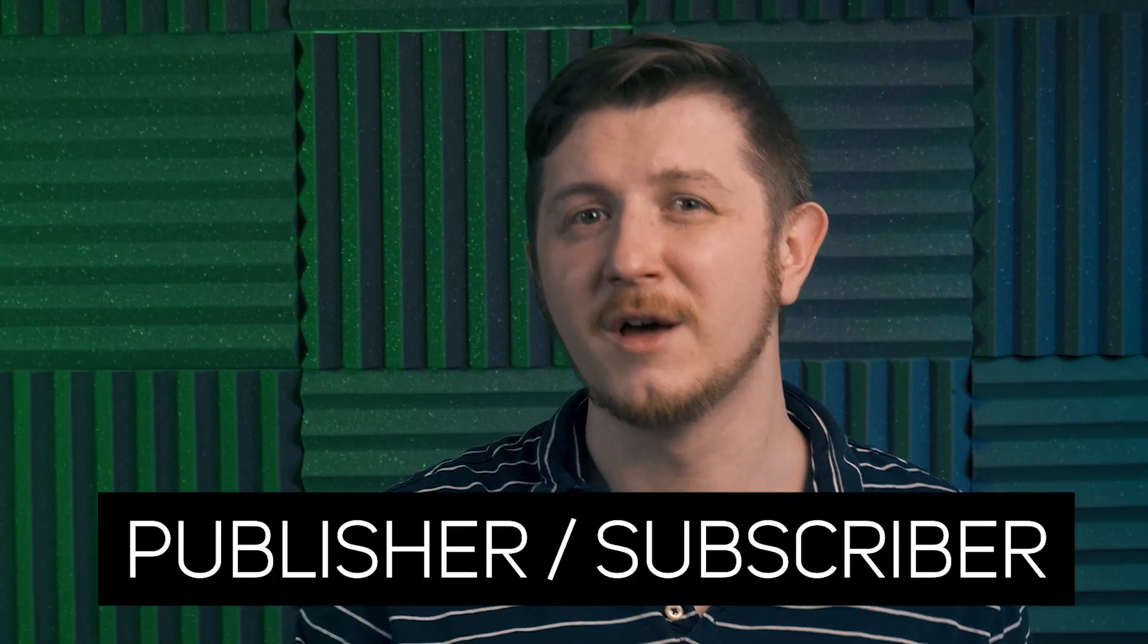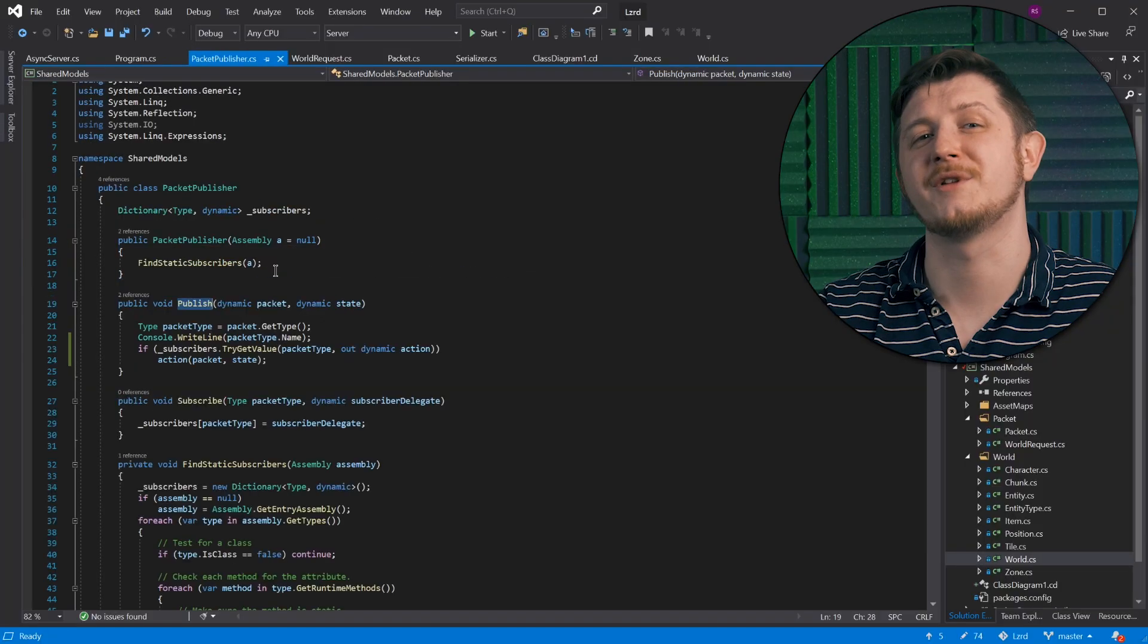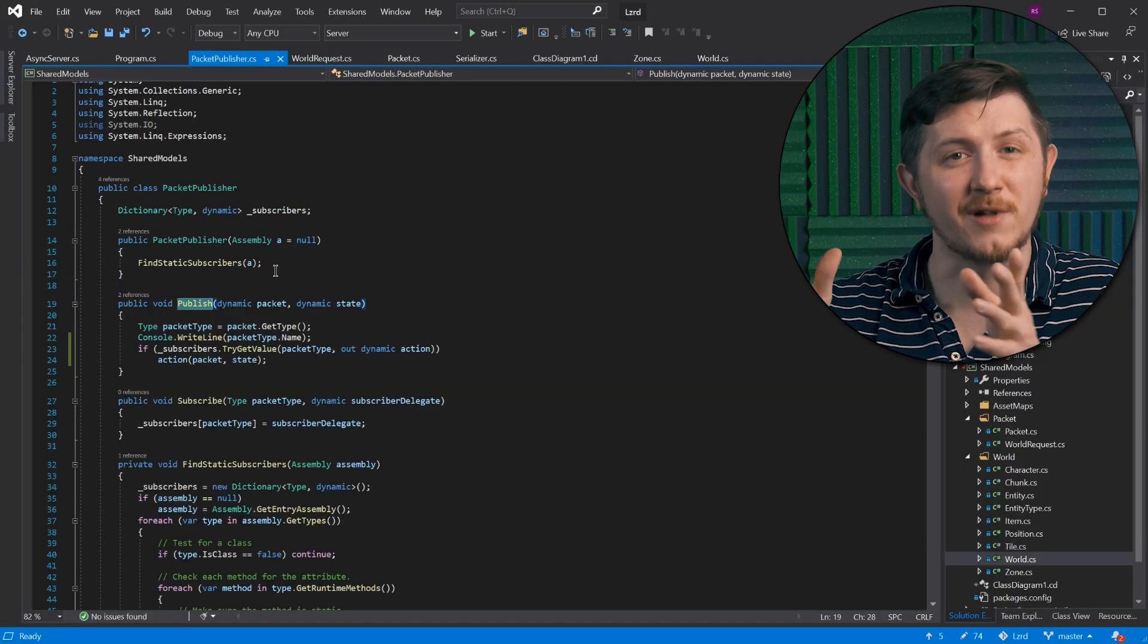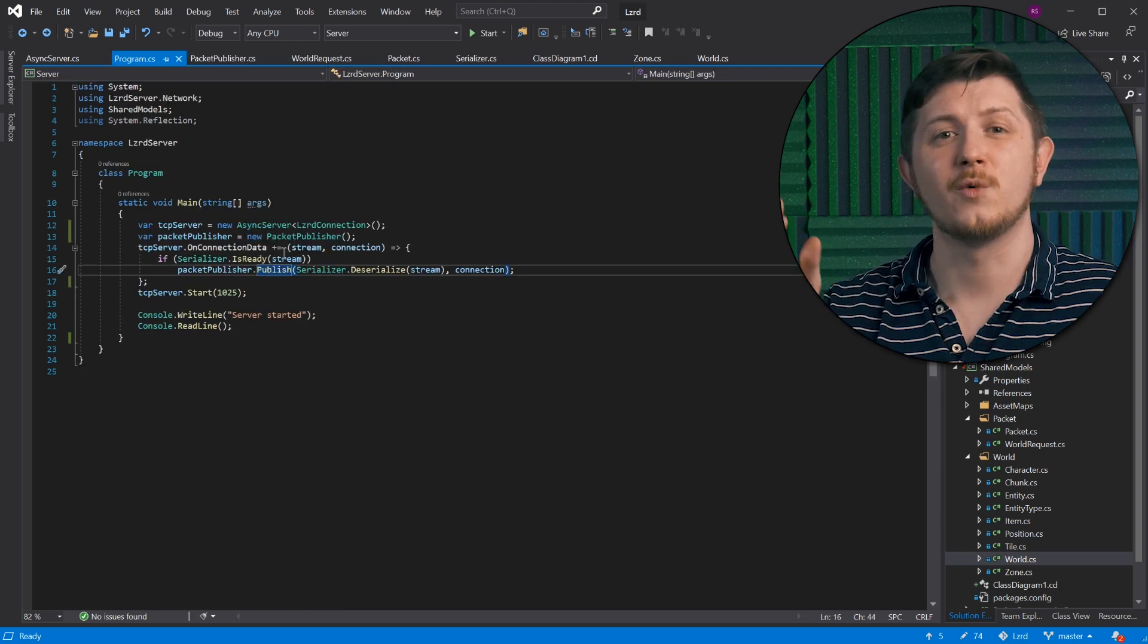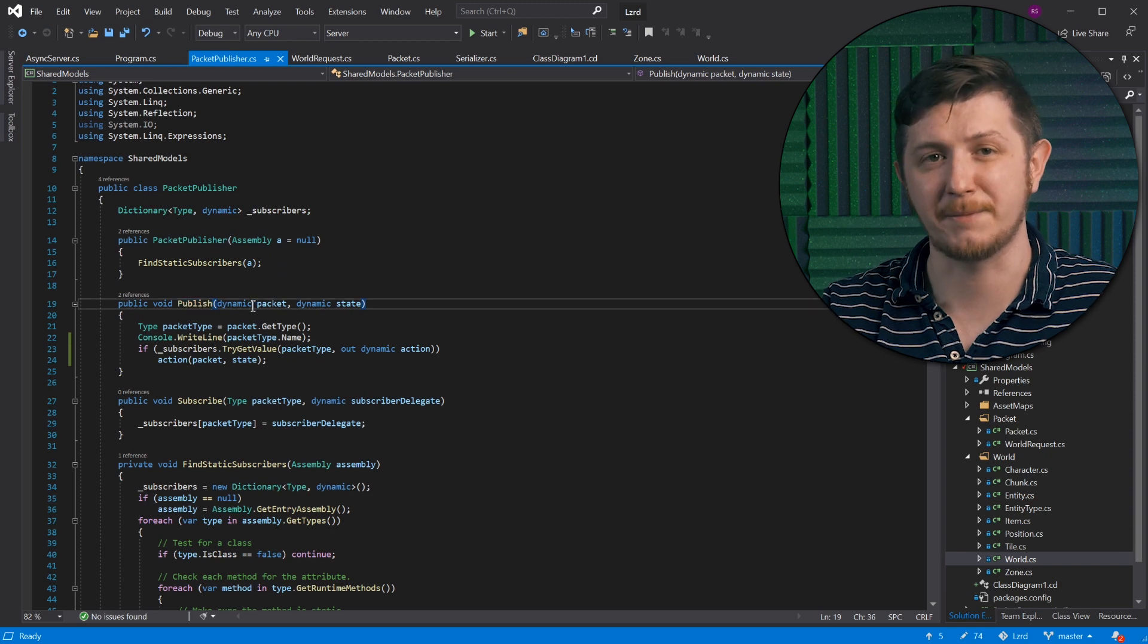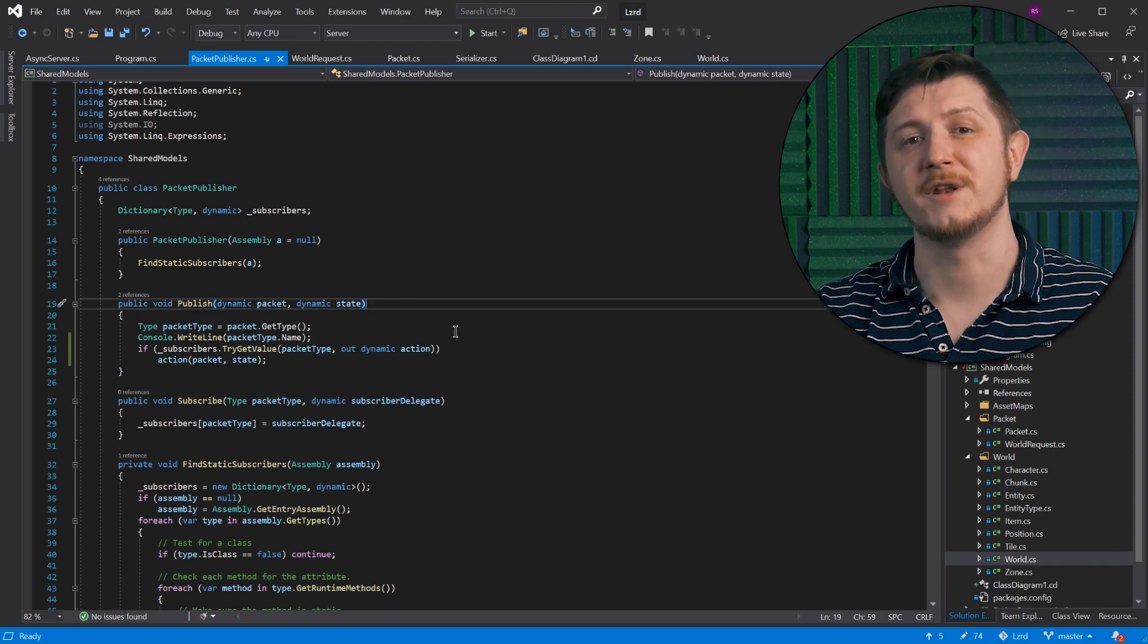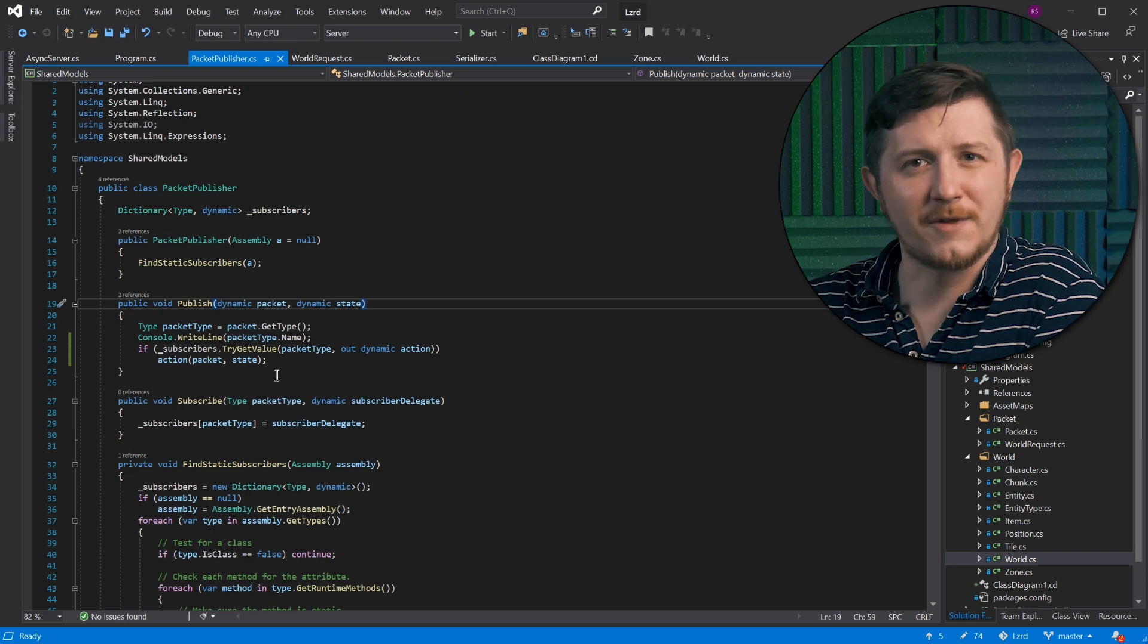Good. Now on to the juicy stuff about publisher and subscriber. This is commonly used design pattern for routing data to interested pieces of code. Let's have a look at how it is used and what it does. Again, we start in the connection data event handler and we use method publish to provide packet and connection, so the data and the source. What's going on inside?